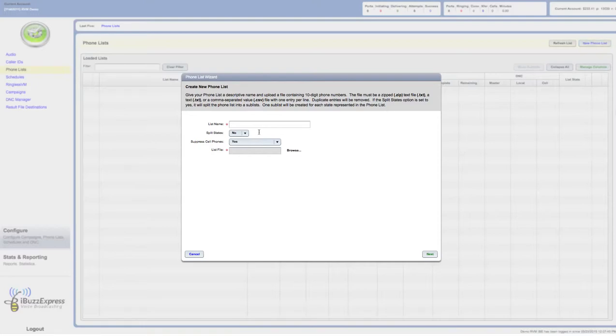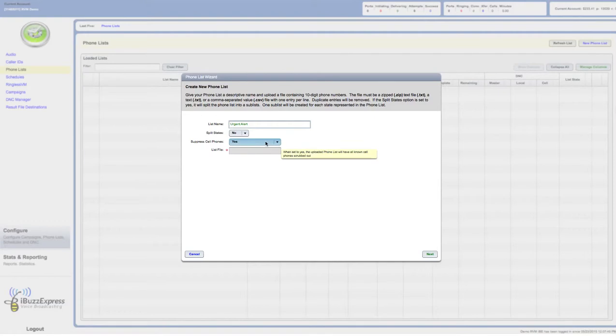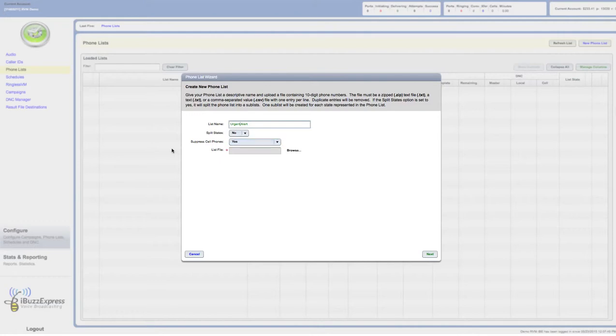I click on new phone list, then I'm going to name it. We'll just call this urgent alert. Now, this is something you really need to pay attention to. You see where it says suppress cell phones? If you click yes, it's actually going to store that in the area for voice broadcasting campaigns.